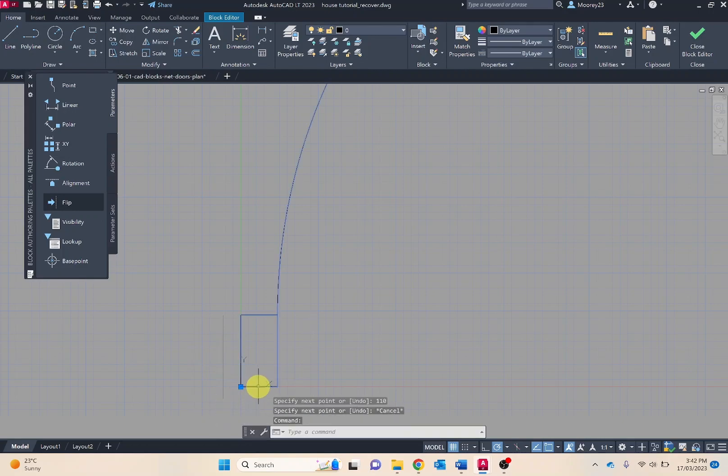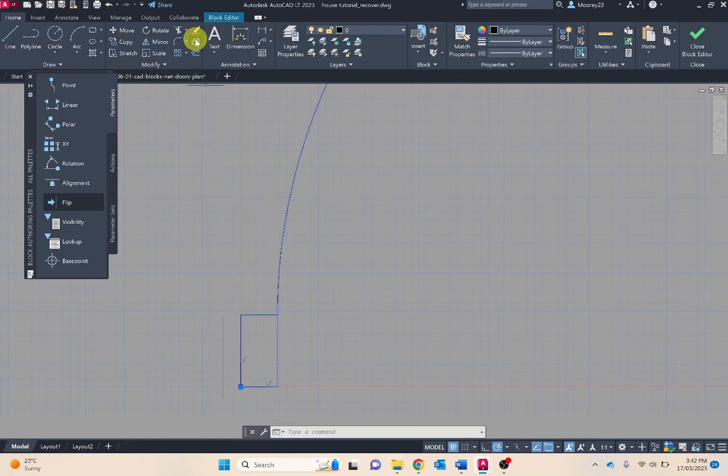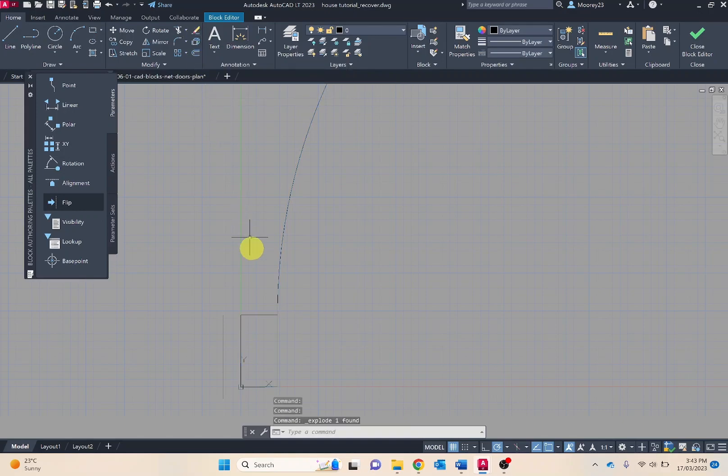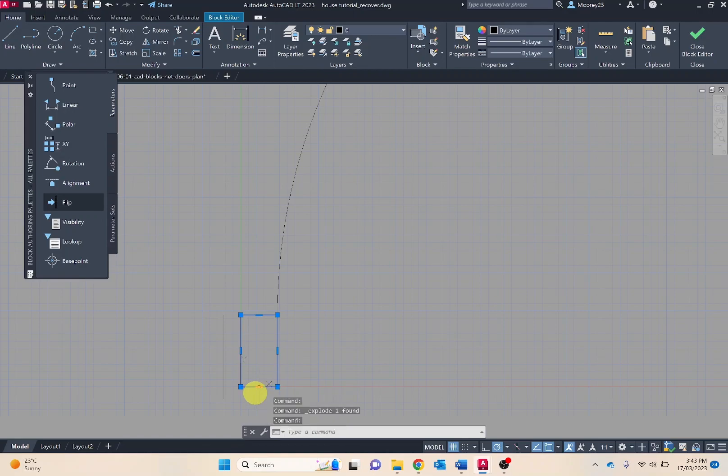Notice I cannot change this as yet, so I need to explode it using the explode function. Now I can modify it.